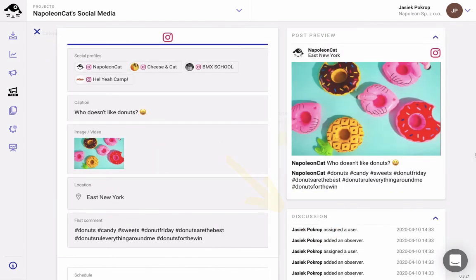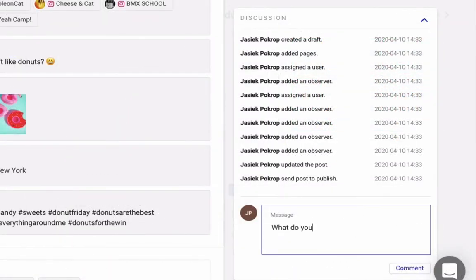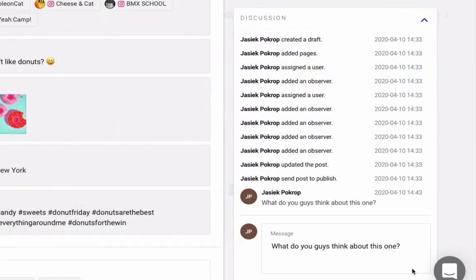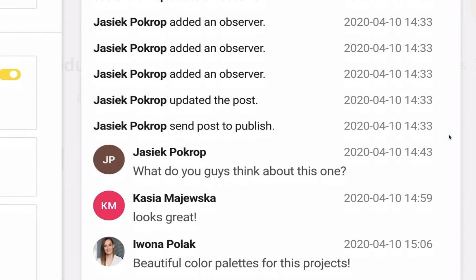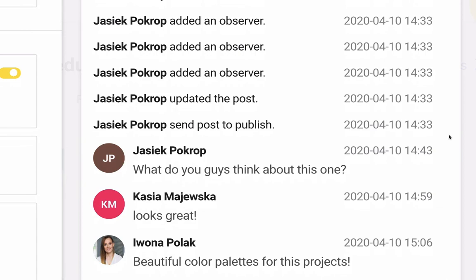The discussion widget below the post preview helps you better coordinate your team's work and track all the changes made to the post. No more guessing who's done what and when.